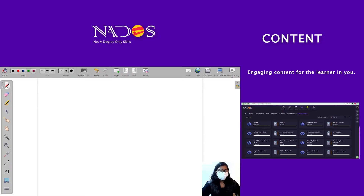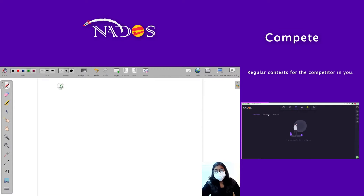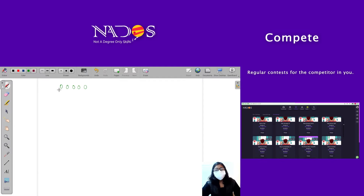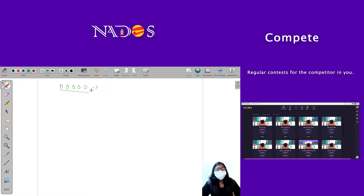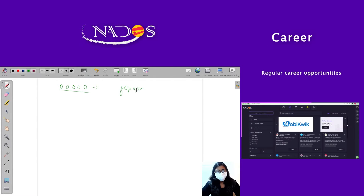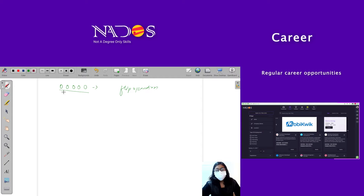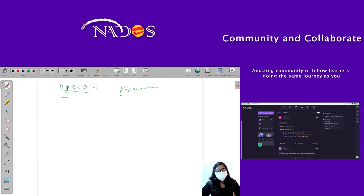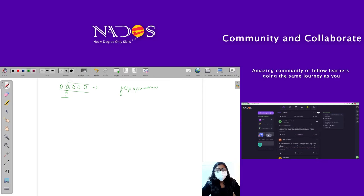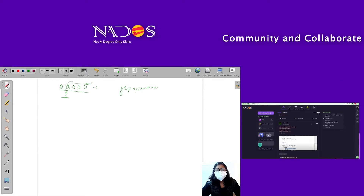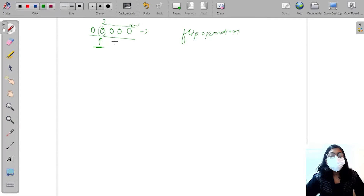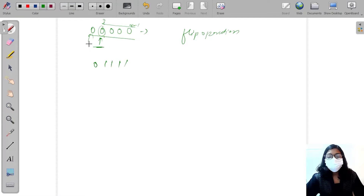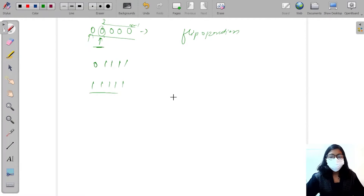Let's say initially I have 5 bulbs and all of them are switched off. The flip operation says: if I'm at a particular index and I flip that bulb, it is going to flip all of the bulbs from that index to n minus 1. So it changes the state of all bulbs from that index to n minus 1. I think now the flip operation is clear.